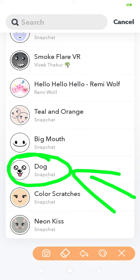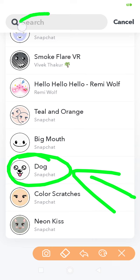This is the dog filter and you can use it. If you want more dog filters, then just type here 'dog filter' and you will get many dog filters. You can use as per your choice.